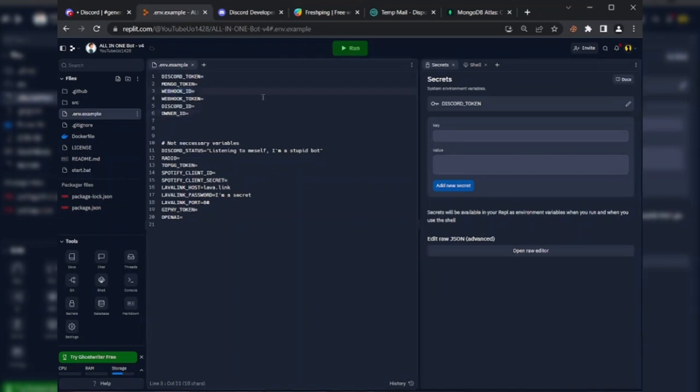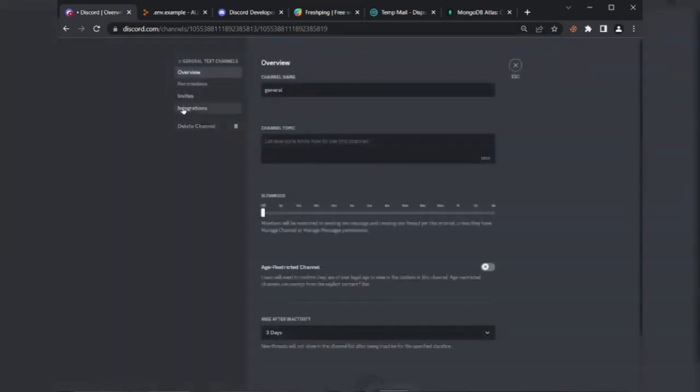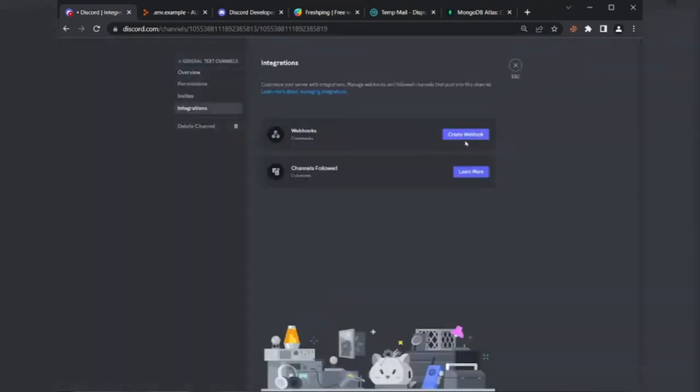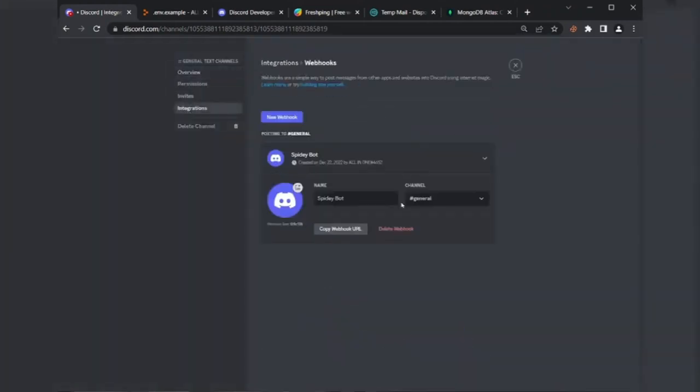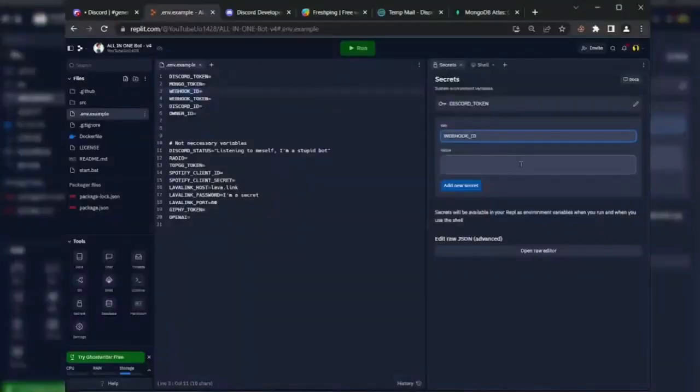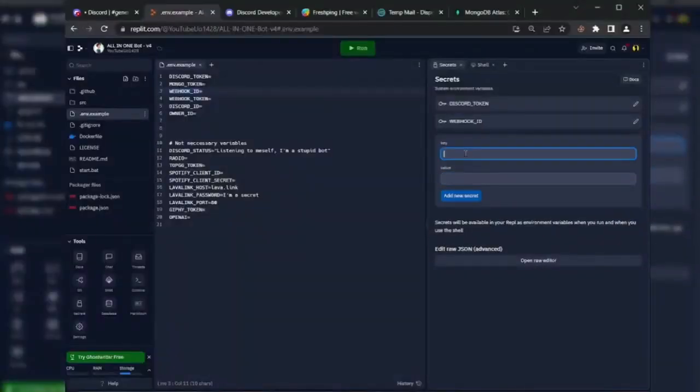Copy the webhook ID variable and paste in secrets. Go to channel settings and create a new webhook, copy the webhook link. Copy the webhook ID and paste it there. Next variable is webhook token. Copy the webhook token and paste it there.